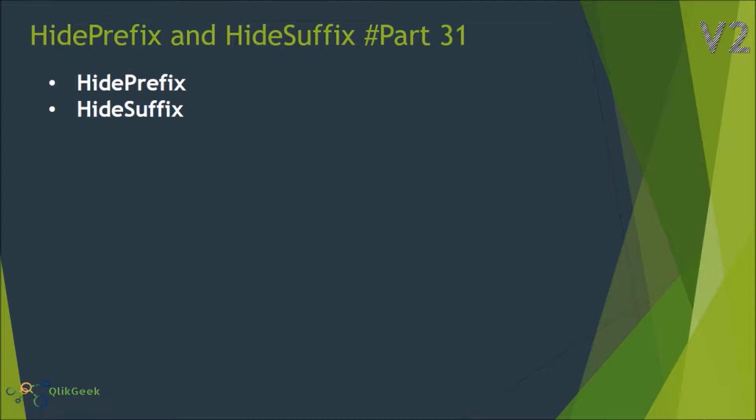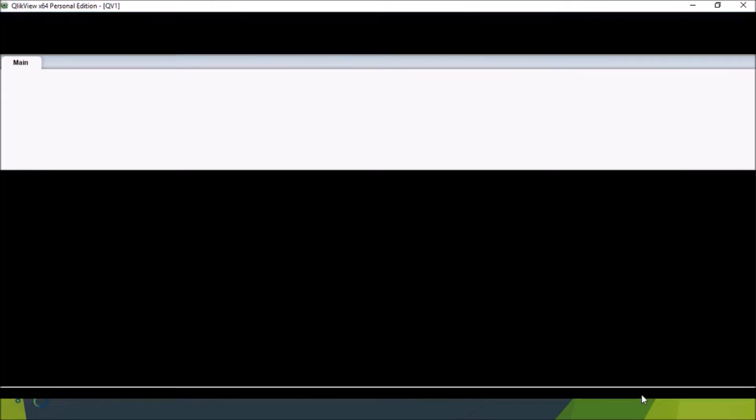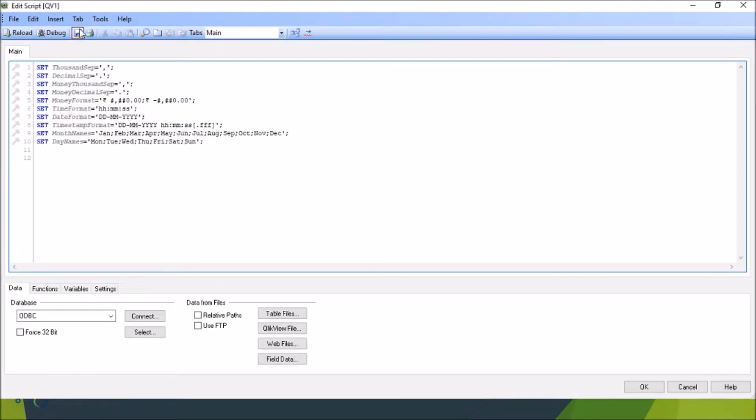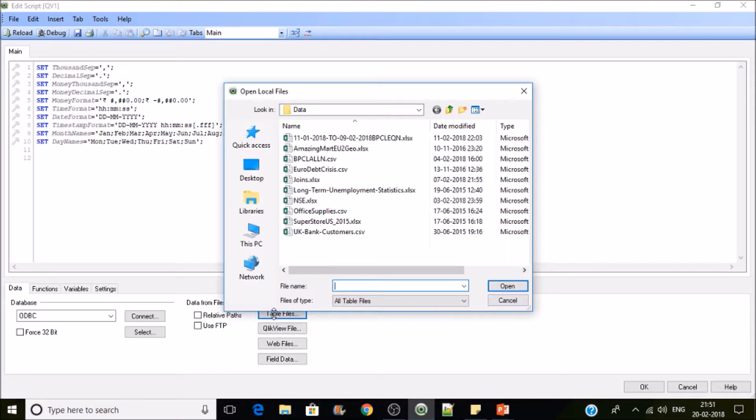I'll be loading two tables for that. We have to switch to the Qlik View scripting console, then go to table files and select the table we have, superstore.